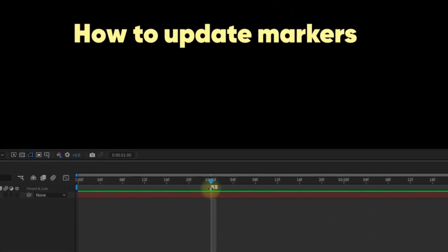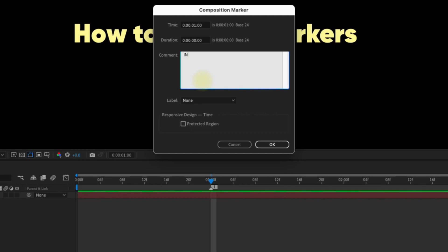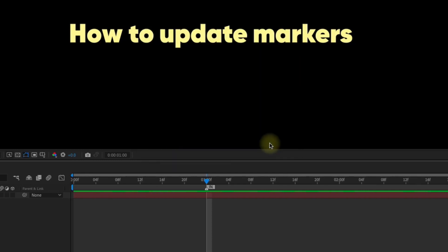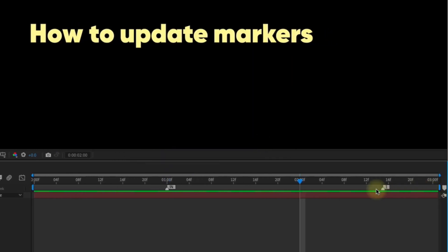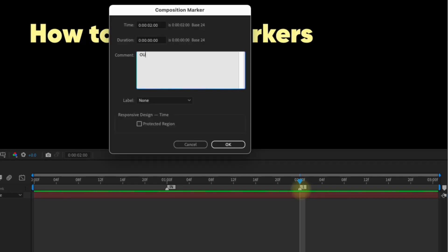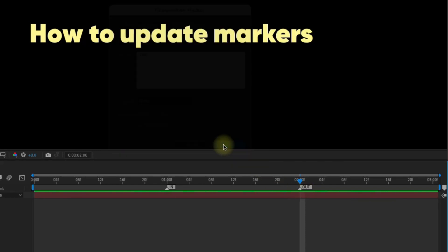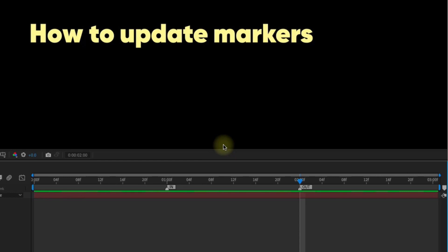Now, let's double click the marker and call this in to indicate where the in animation stops. Create another marker at two seconds. Double click and call this one out to indicate where the out animation begins.